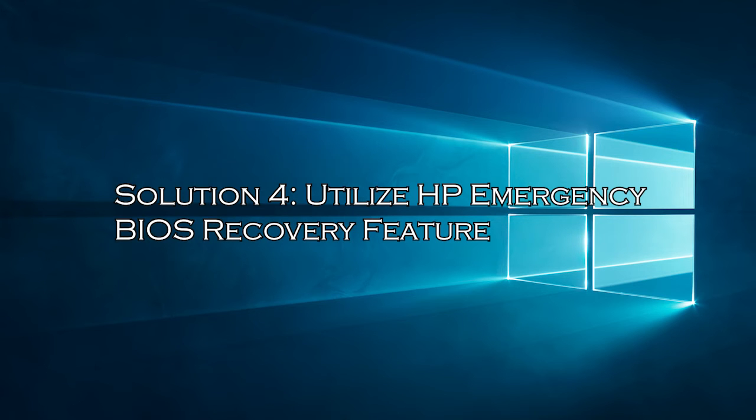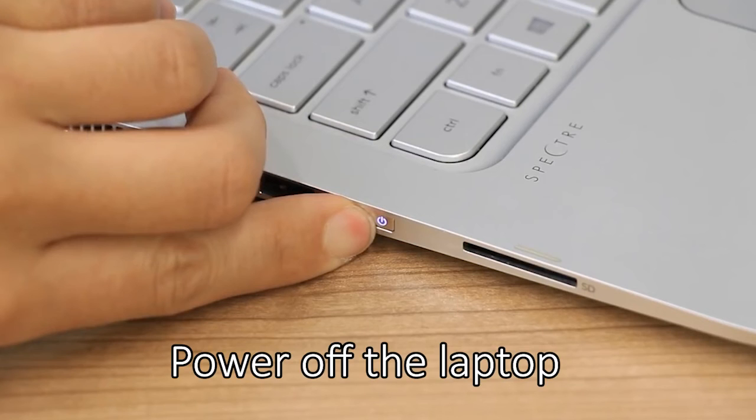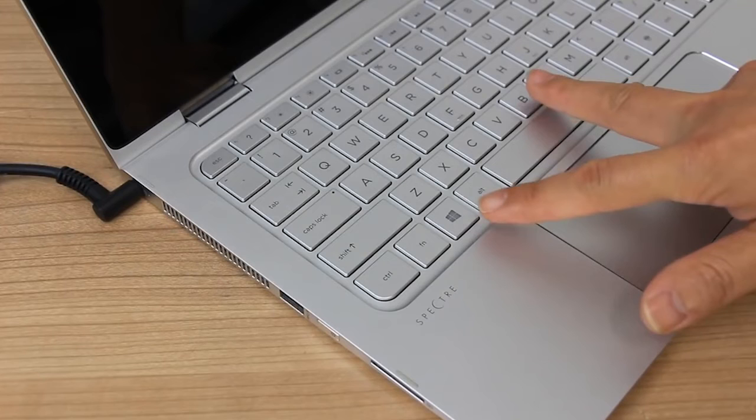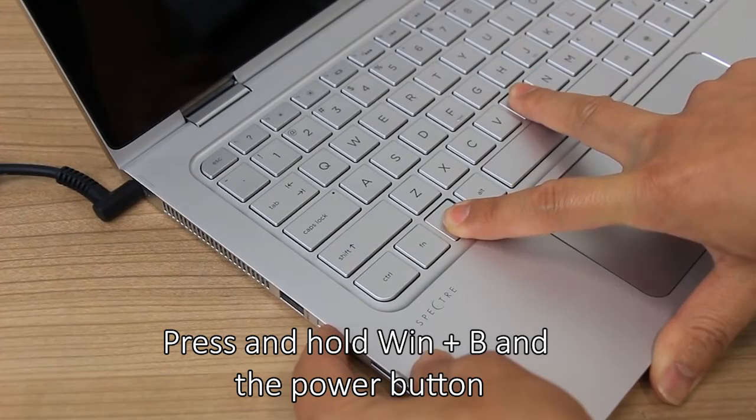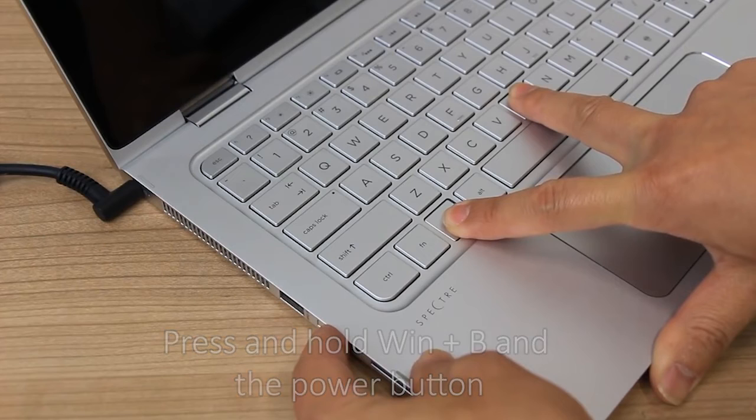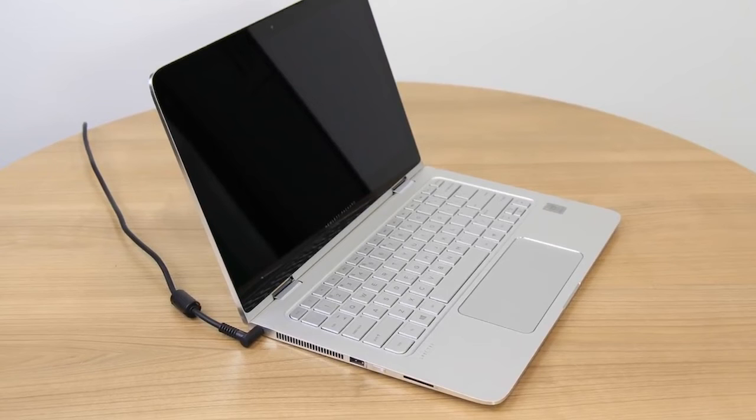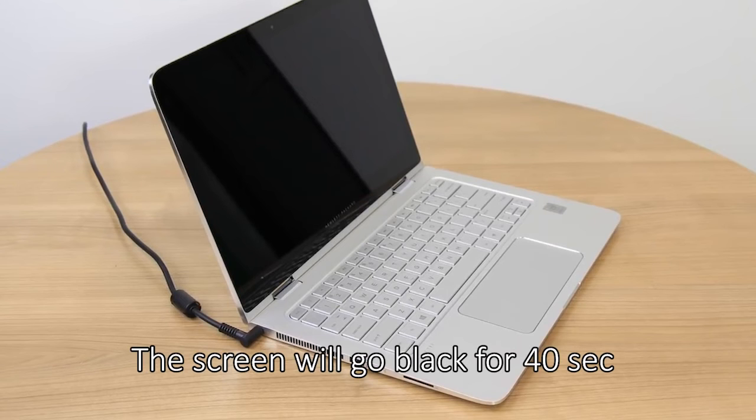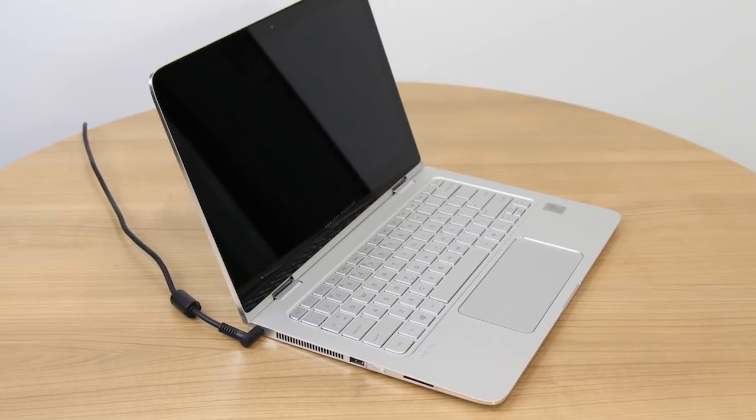Solution 4: Utilize HP Emergency BIOS Recovery Feature. If the HP Laptop was updated with the latest version of BIOS, then this would cause the black screen problem. In this case, you can roll it back to the working BIOS. First, turn off your laptop and connect it to the power adapter. Then press Windows Plus B and the power key for a second. Hold the power button for one second and then let go of all the keys. Your screen will go black for 40 seconds, and you will hear the beep sound. As you are on the BIOS screen, you can revert to the working BIOS version.